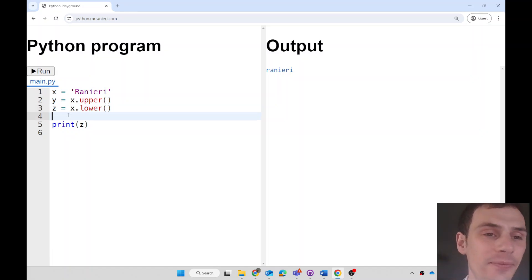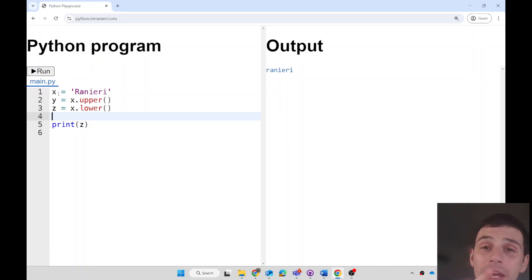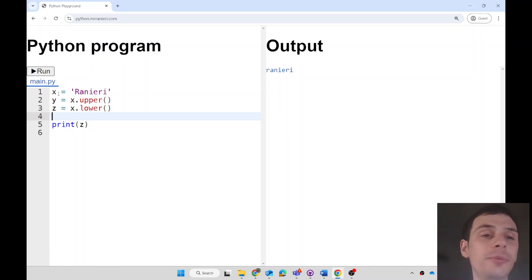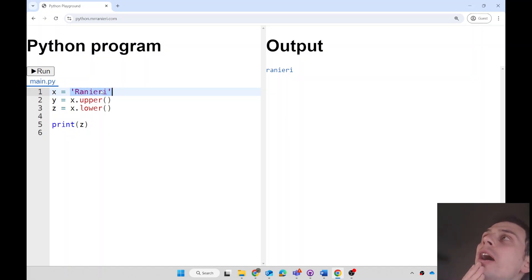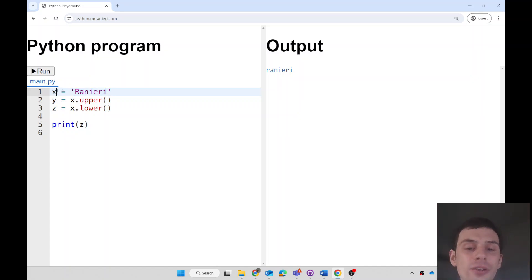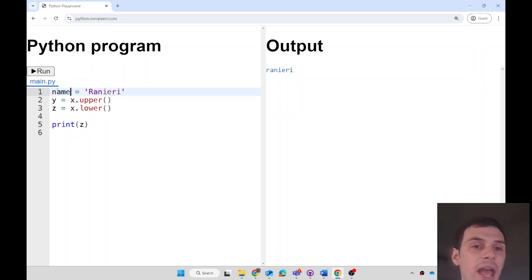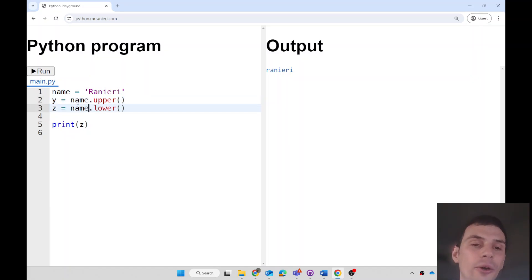One last thing. Although Python doesn't care what your variable names are, I do, and you should too. Give your variables a sensible name. For example, this is Ranieri, and Ranieri is a kind of... it's an example of a name. So let's call this name and adjust all the other x's that I see in the program. There we go.